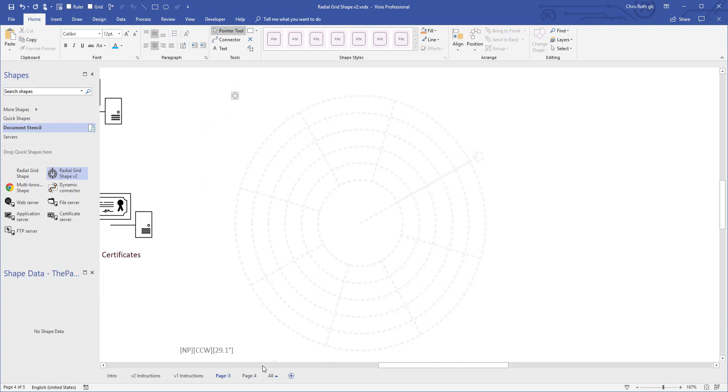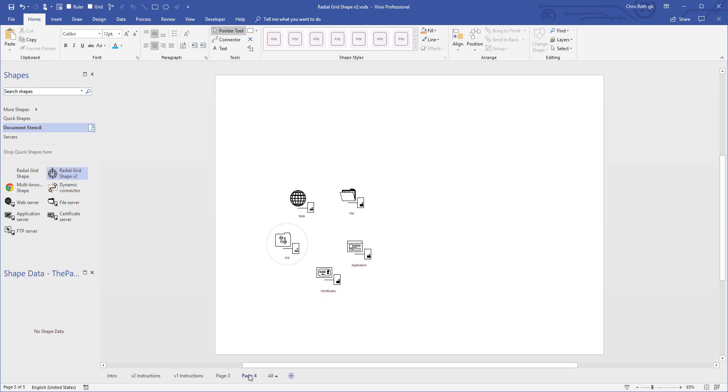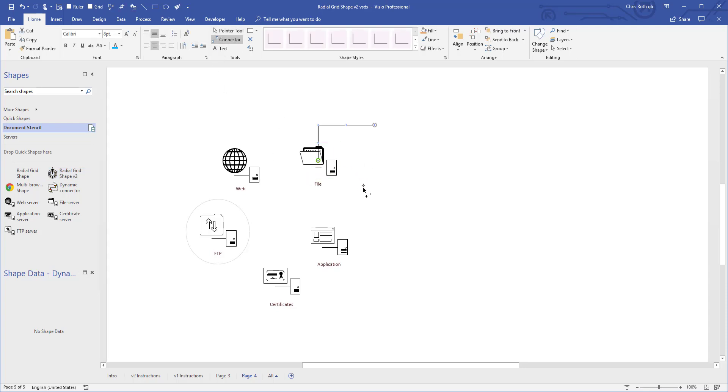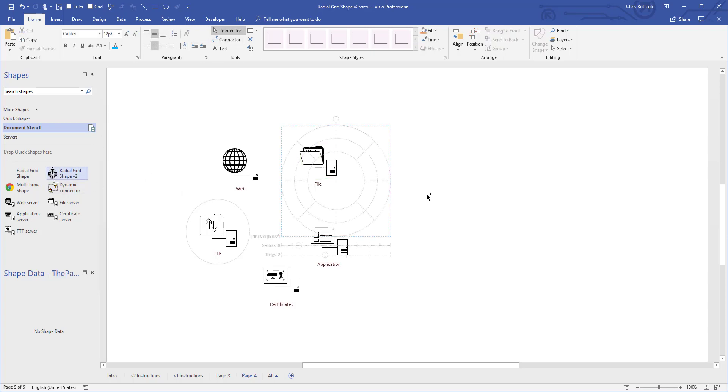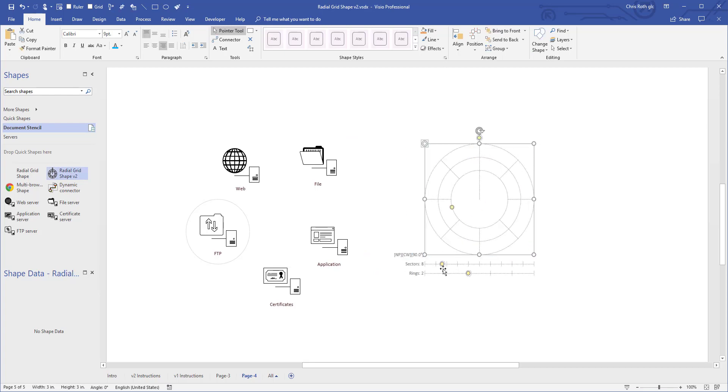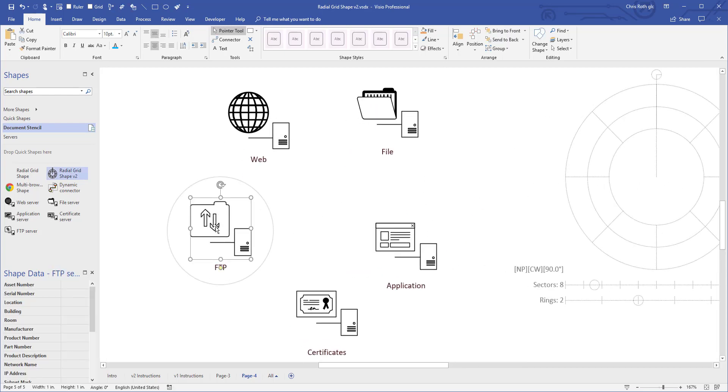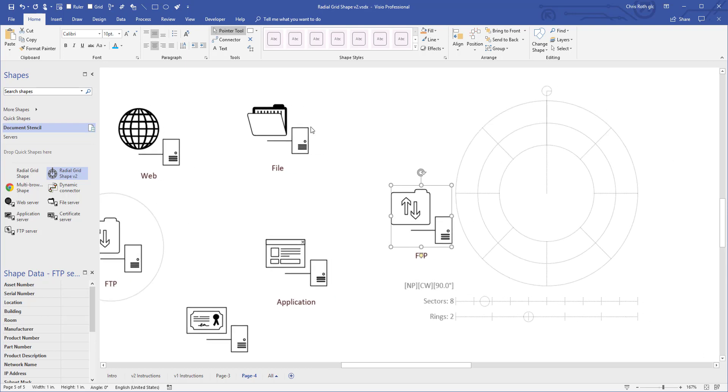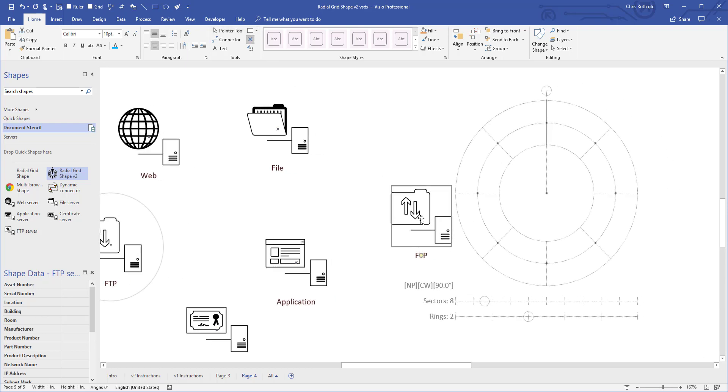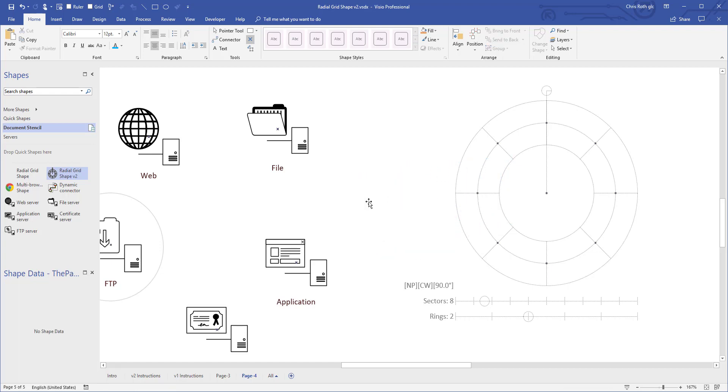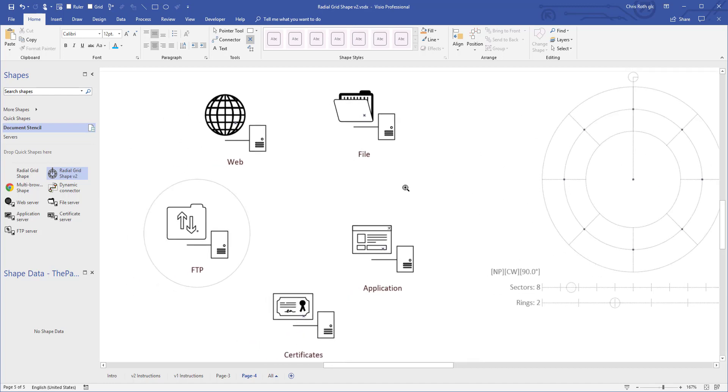So what else can we do? I've talked about these connection points. You might be thinking, oh maybe we can glue things to the radial grid and you'd be right. So I've brought these web server shapes over and by default they do have a connection point in the middle. But the idea behind this connection point is to glue to connectors. And by default they won't stick to the connection points on the grid. So this shape is still a default shape. And if I get the connection point tool, you can see there's a point here on the FTP server shape and there's a point on the grid. And if I drag them over, nothing really happens.